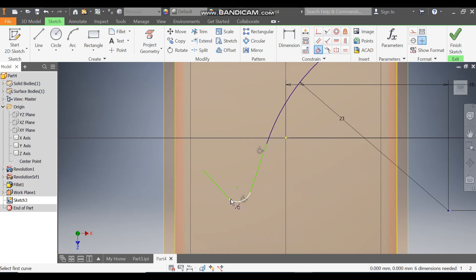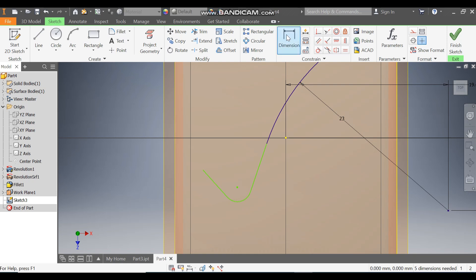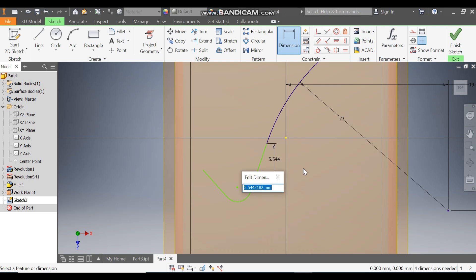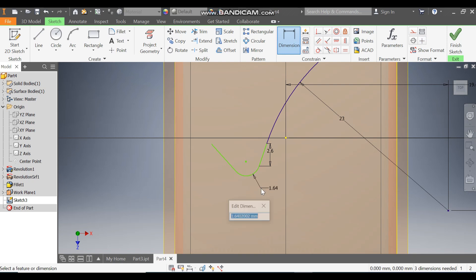Go to Tangent Constraint, select this line and this, and this and that — now all the profiles are tangent to each other. Go to Line, then Dimension — select this line and define the distance as 2.6, and define this radius as 1.6.